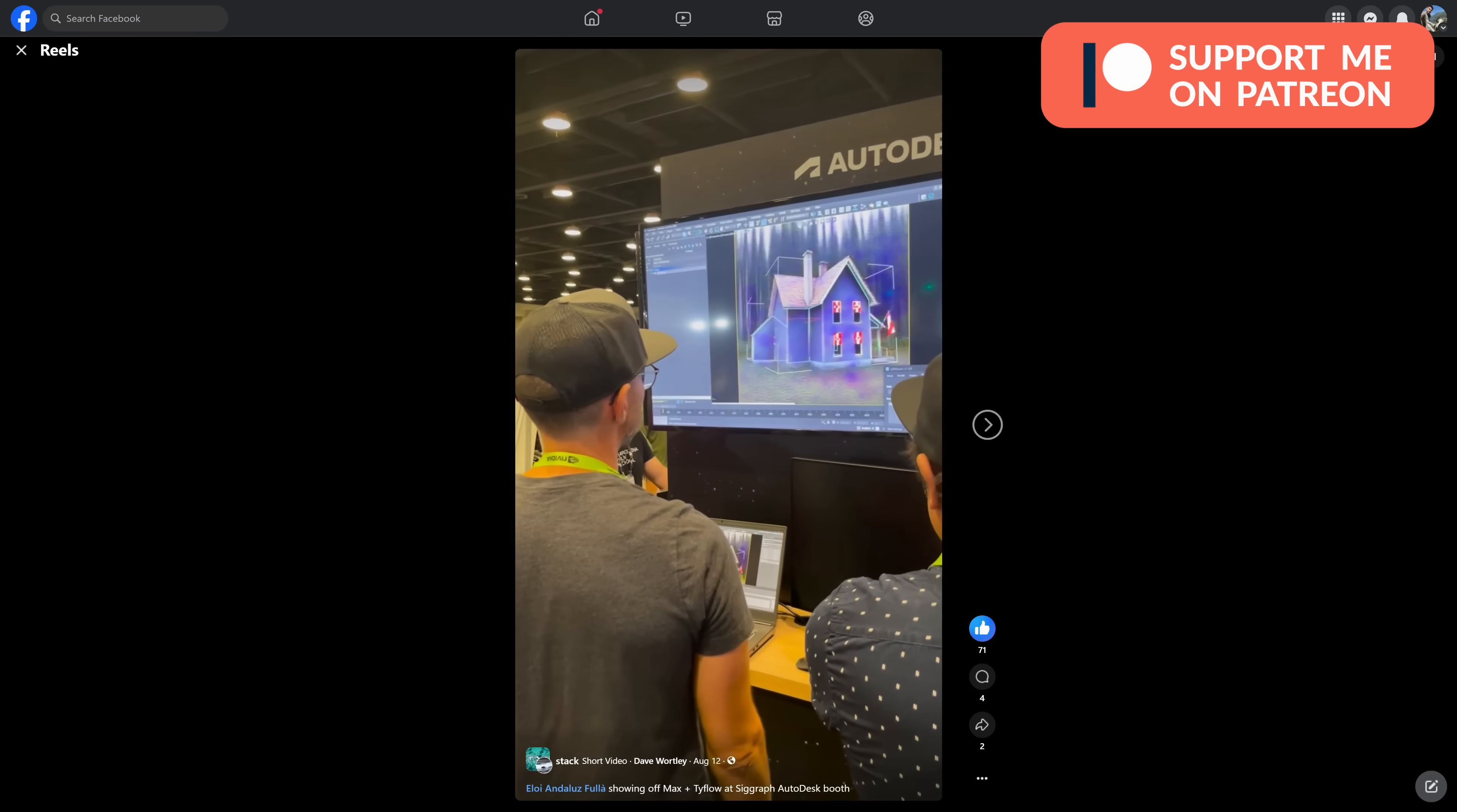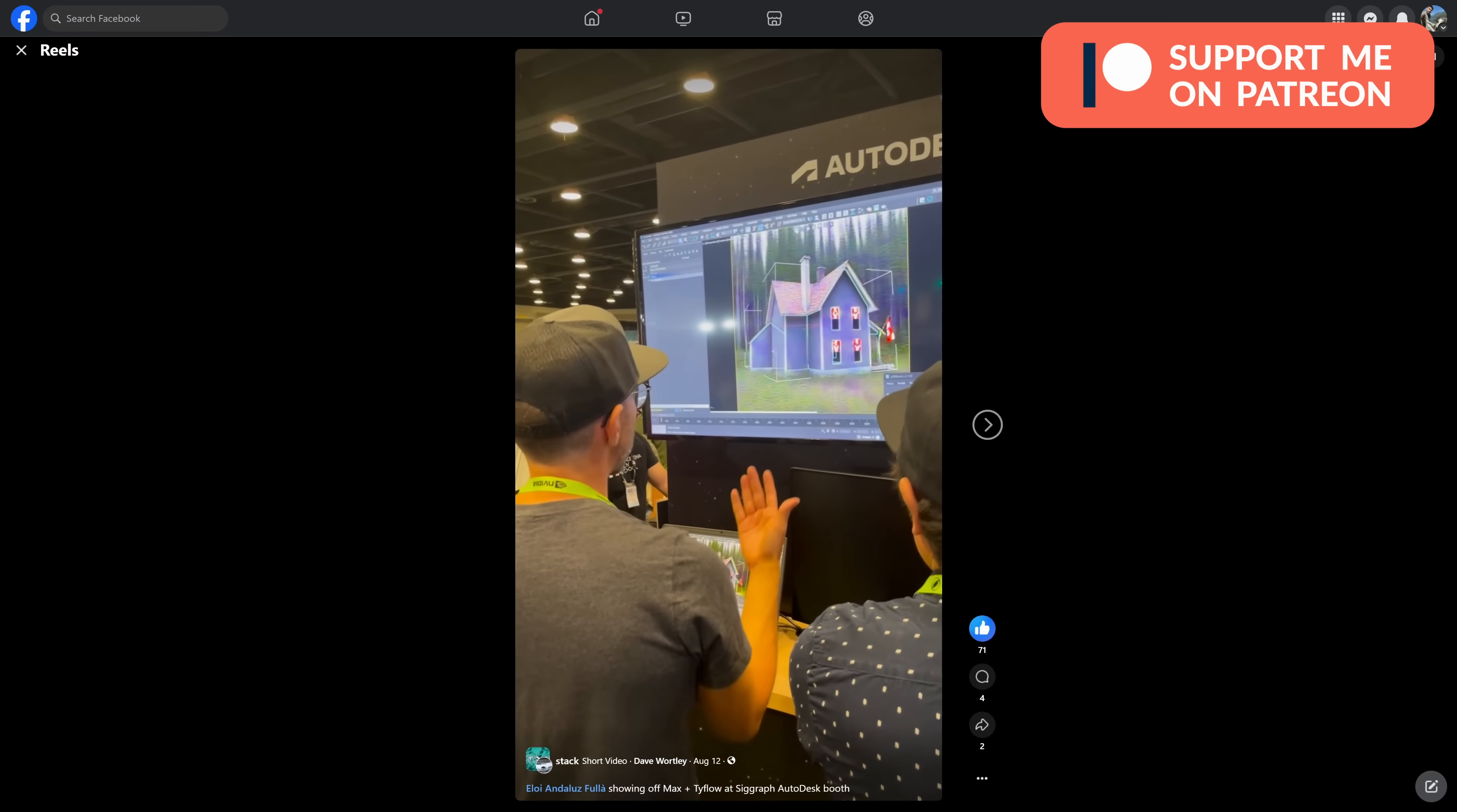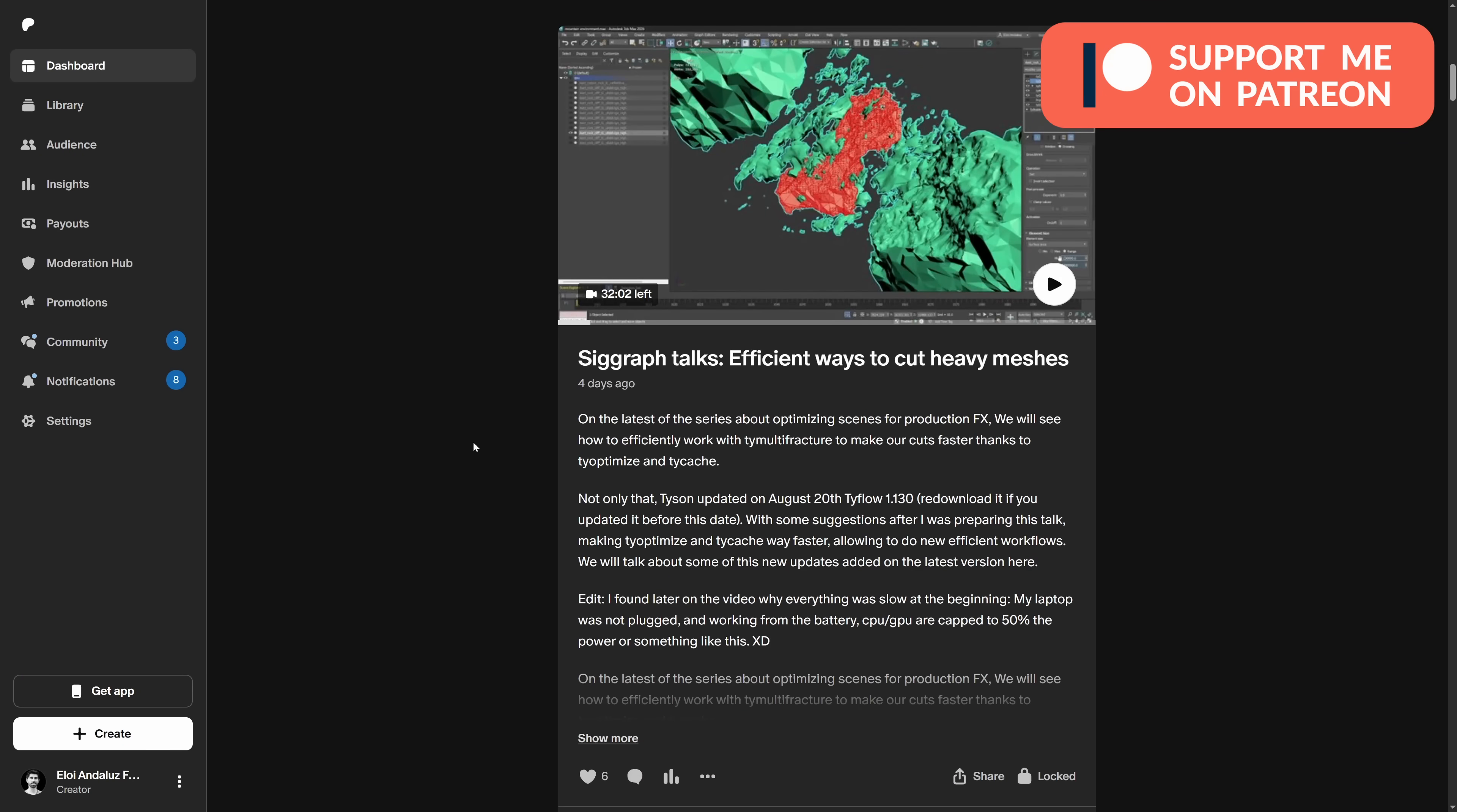During August we had Siggraph in Vancouver, Siggraph 2024. I was able to attend and showcase Max and Tyflow on different live events on the Autodesk booth. Different people came to say hi and it was actually a very fun experience to meet a lot of people. It was really a cool experience.